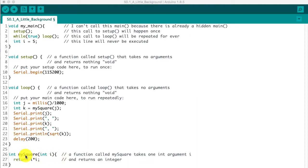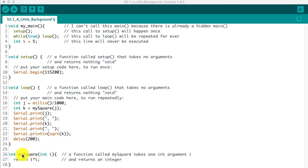And the function name is mySquare. It takes an argument, a single argument i, that is an integer. And the fact that it's got int out here as well means that it's going to return an integer.